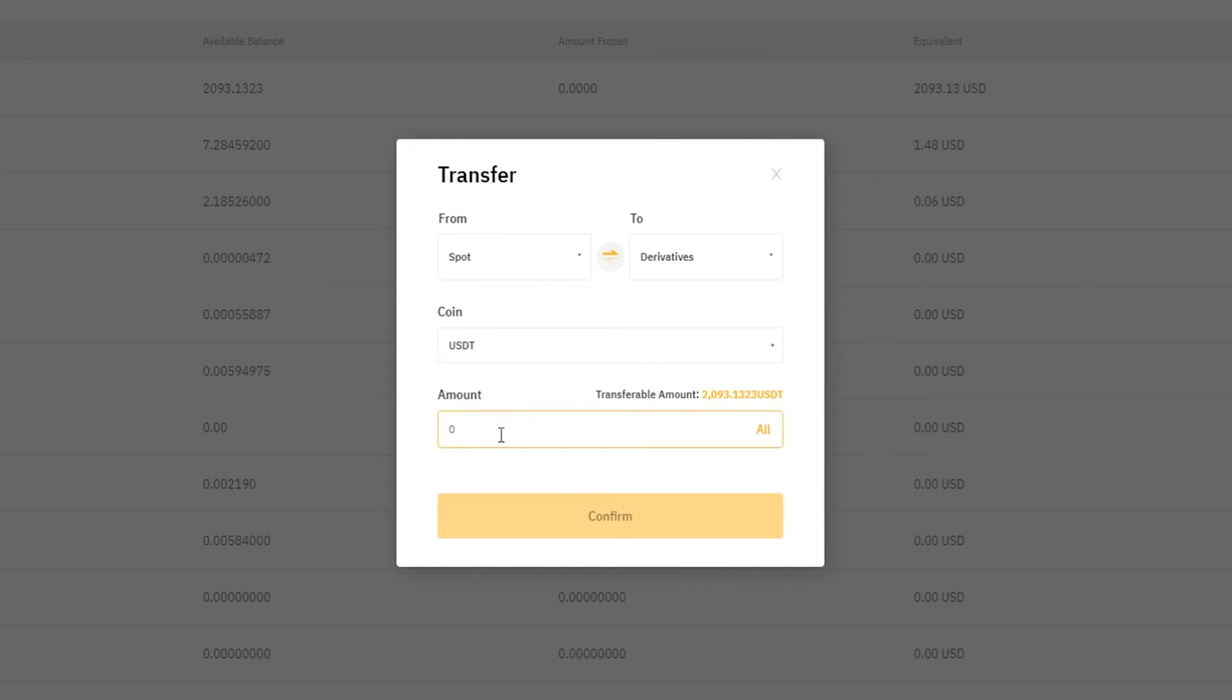Down below that you can choose a custom amount, so we could do a hundred tether if we wanted to, or we could just simply click on all if we want to transfer all of it. Then when we're ready we'd click on confirm.